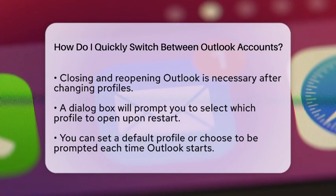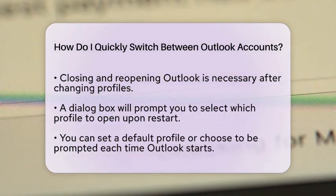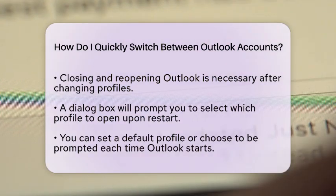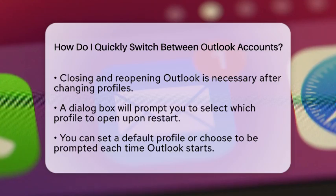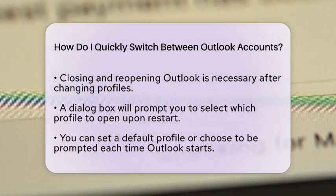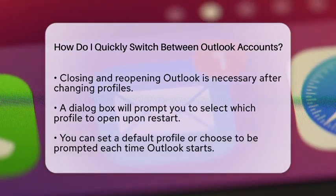For those using Outlook on the web, you can link multiple Microsoft accounts, allowing you to toggle between them without needing to log out every time. Alternatively, you can open different browsers or use private or incognito windows to log into separate Outlook accounts simultaneously, so you can manage your emails without any hassle.